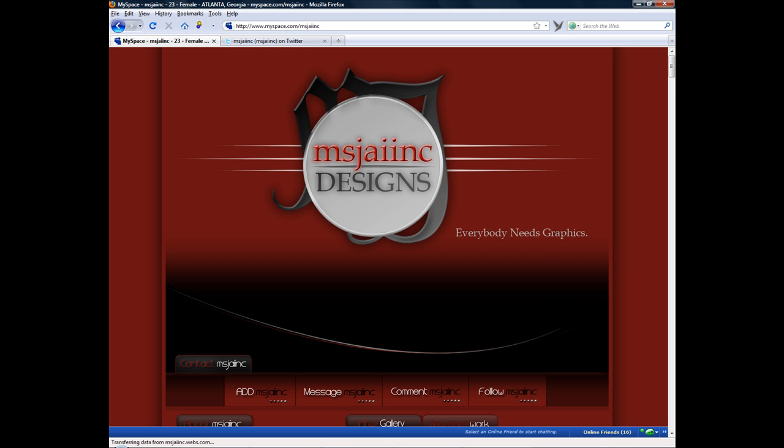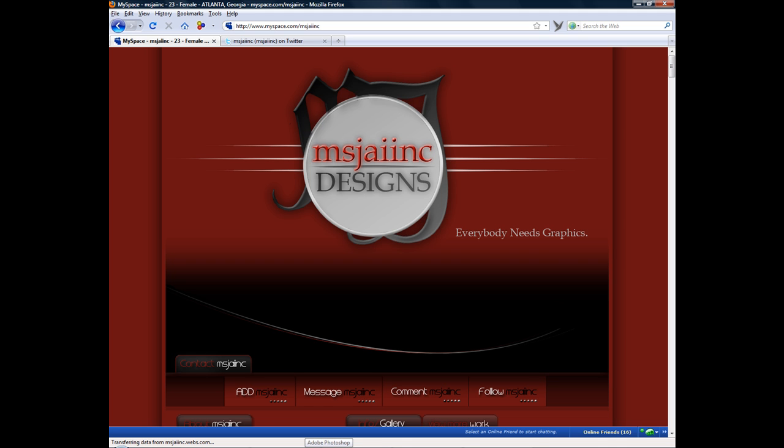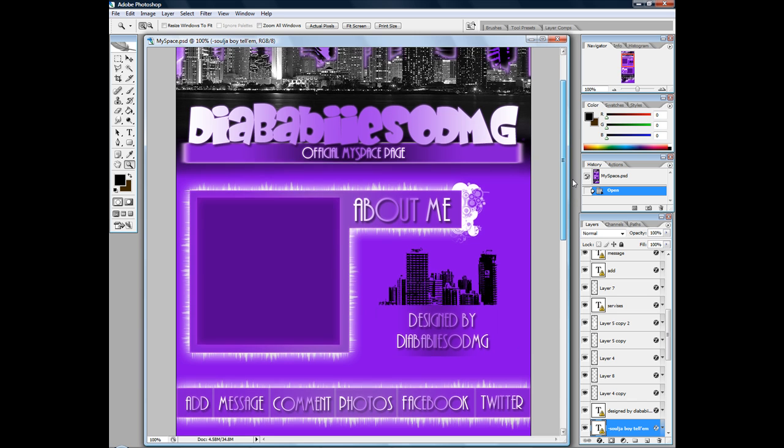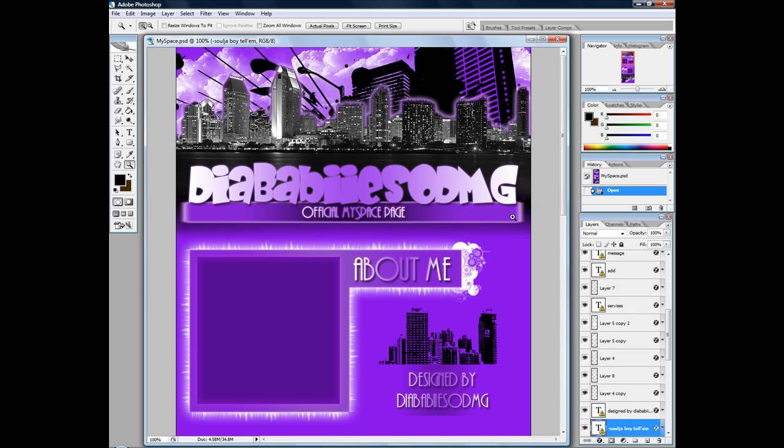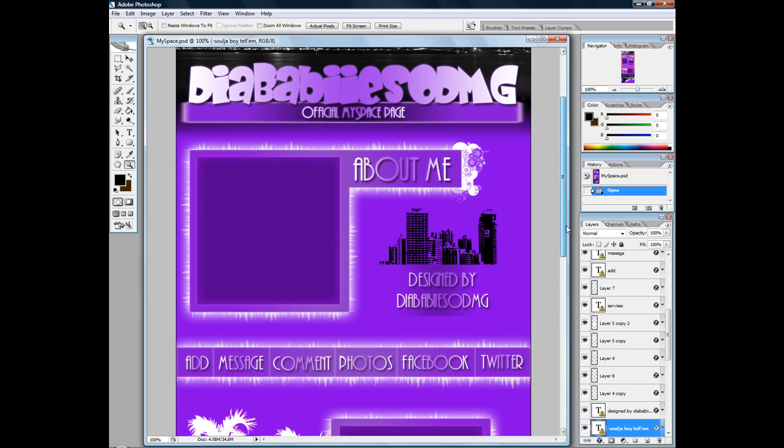What I'm going to do is I'm not going to use one of my own designs. This is actually a design by this person right here, Dia Baby S-O-D-M-G. And I'm basically going to go through this one time with mistakes and all, because this is actually a process and I don't want to do it over again. But as long as the result comes like it's supposed to be, then we should be okay.